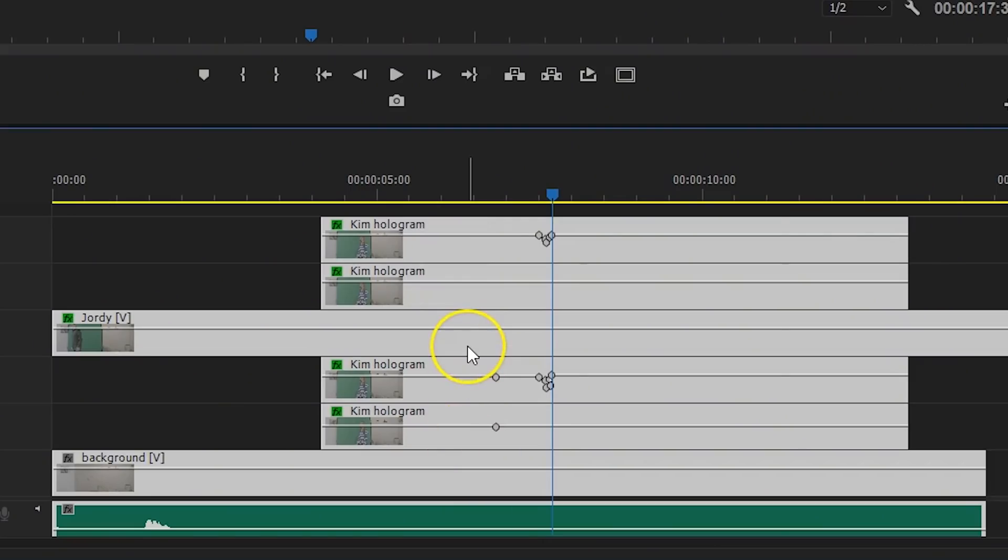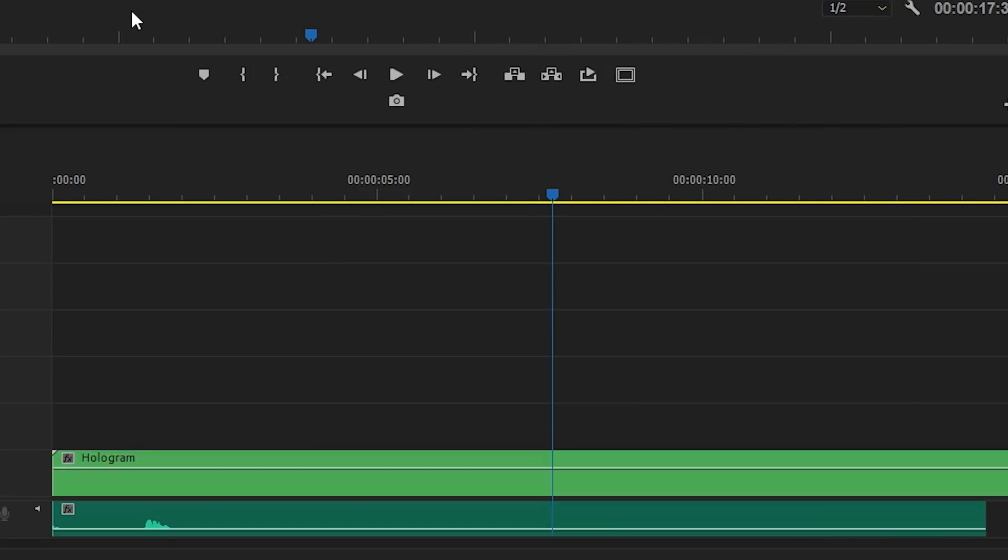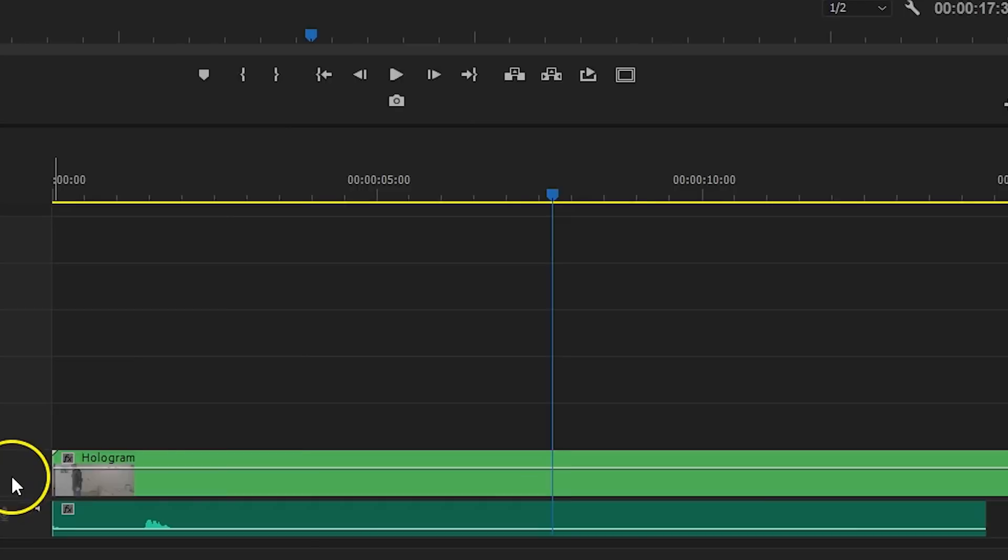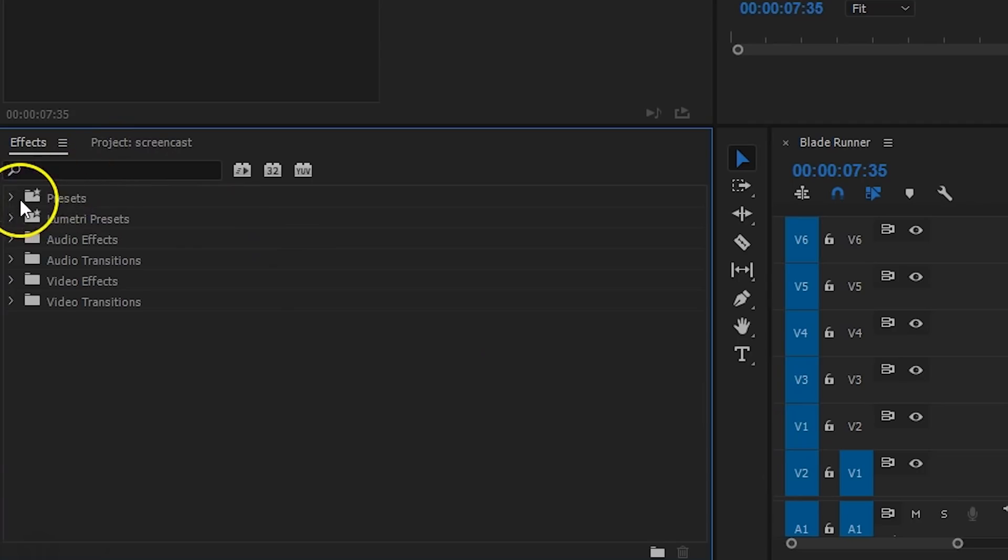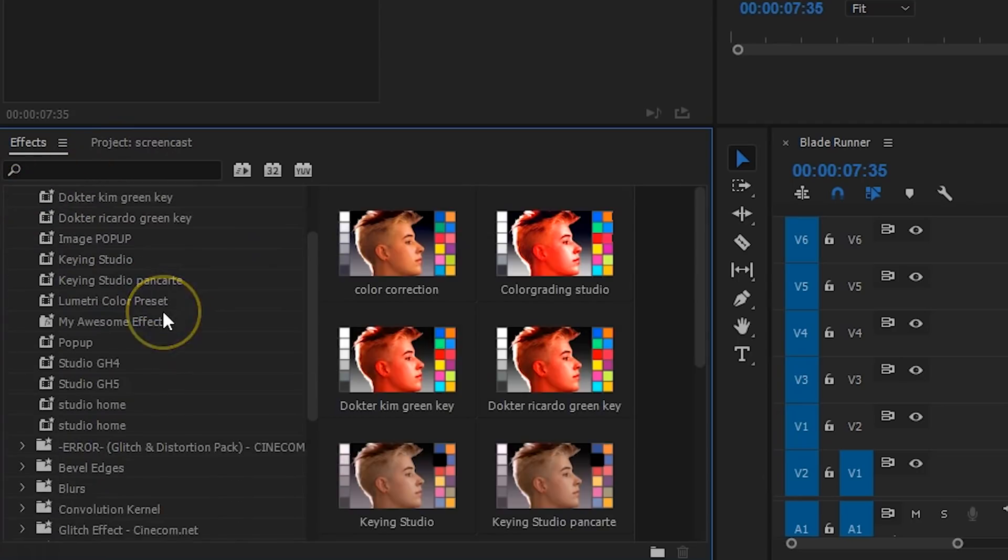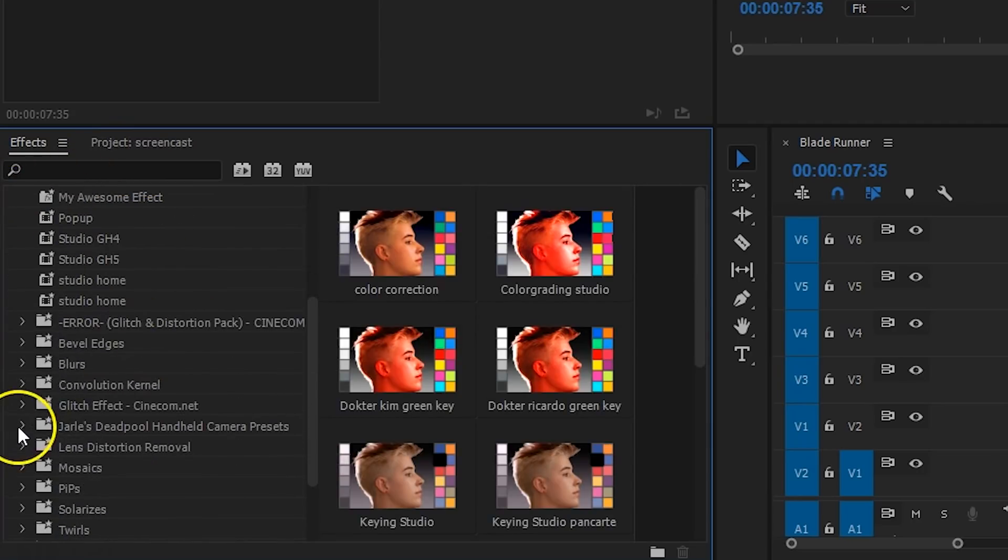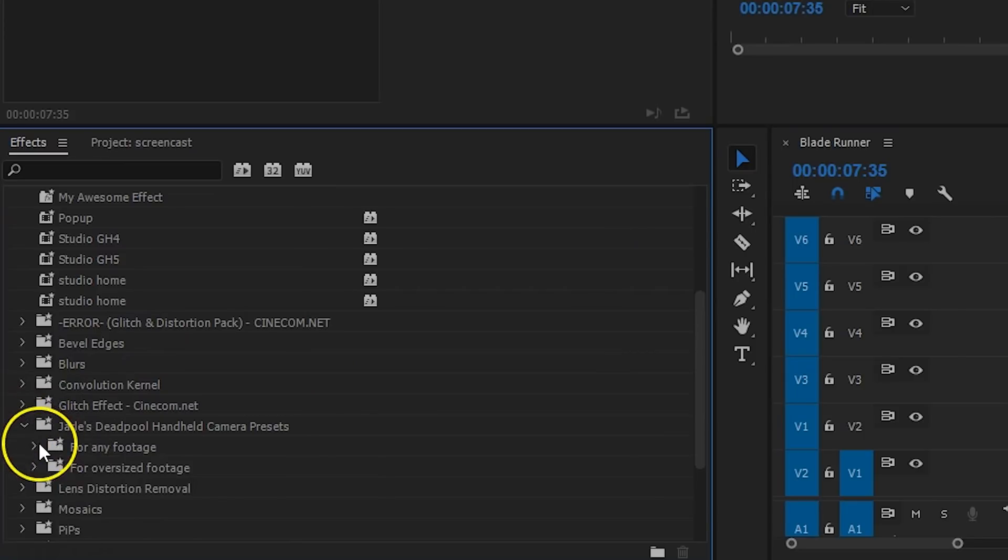As a final touch, I'm selecting all the clips in my timeline, right-clicking on it and say nest. This will group all those layers on which I'll add a big camera movement to make it more dynamic and get rid of that static tripod shot. Now, I'm using the presets from Jarl, which I'll also leave a link to in the description below.